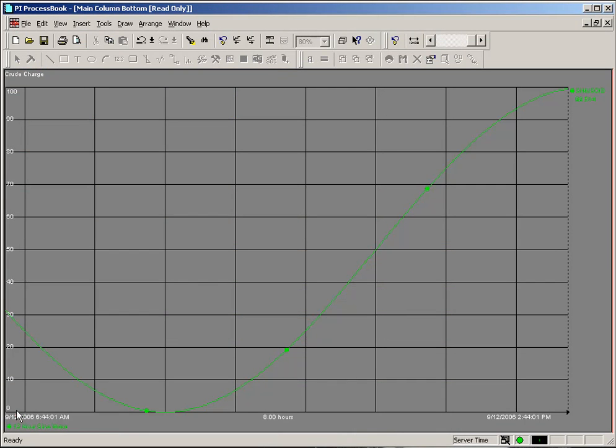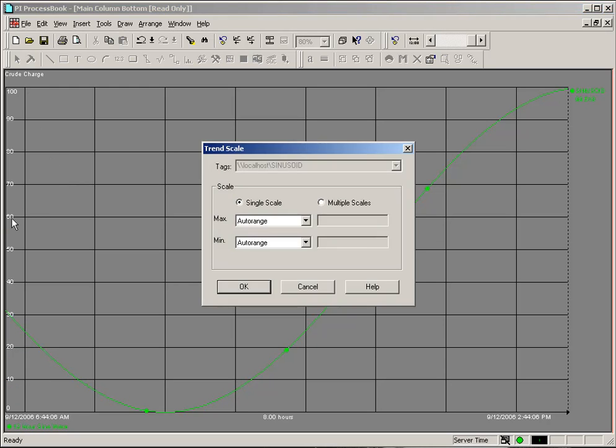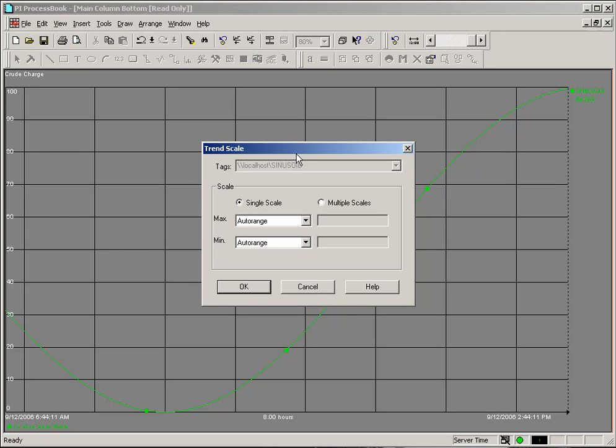You'll see that I have a scale from 0 to 100. If I would like to alter that at this point, I could double-click on or near the scale, and I would get the Trend Scale dialog box.